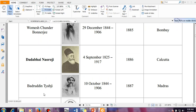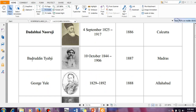This is important because Baduruddin Tayabji was the first Muslim to preside over the National Congress meeting, and it was held in Madras. So this is an important question: who was the first Muslim President of the Indian National Congress? You should know this. George Yule was the first non-Indian foreigner to hold this post and he presided in the year 1888, and it was held in Allahabad.